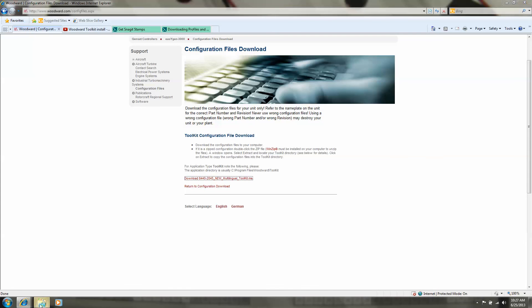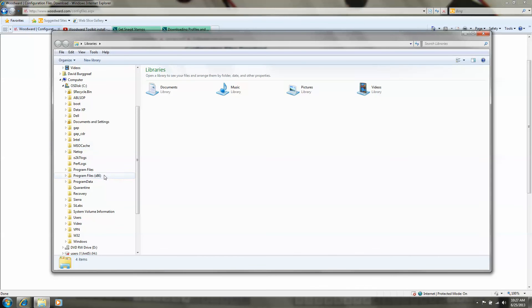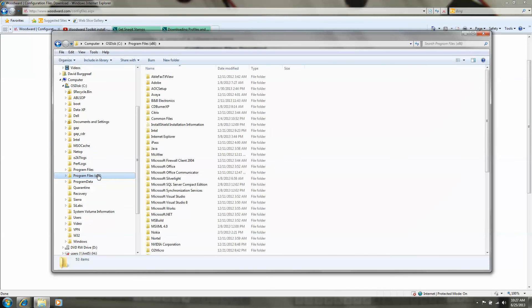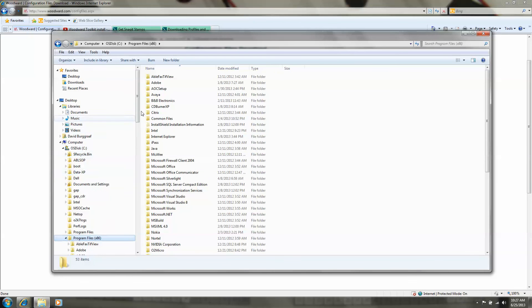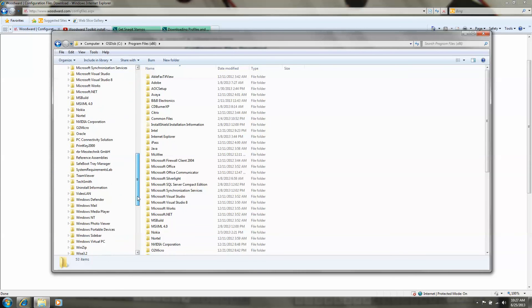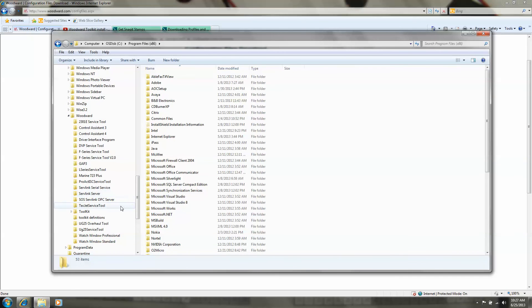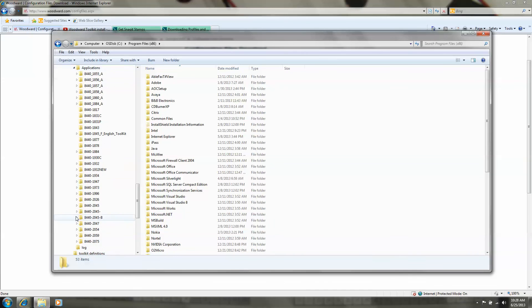If you now go to program files, there will be a folder: Woodward, Toolkits, Application. There was the folder with the same number as the part number of your control.